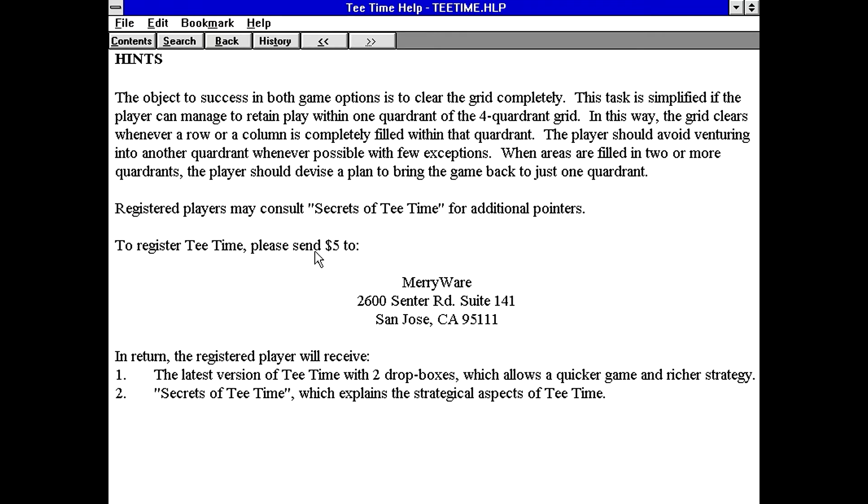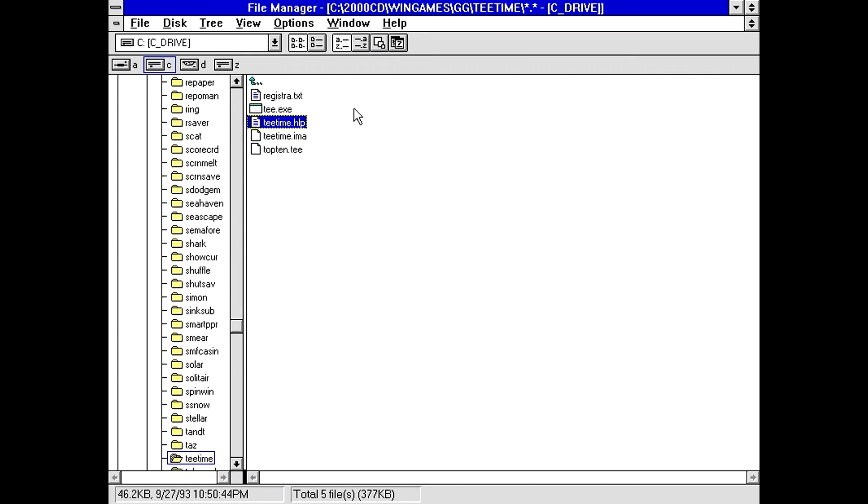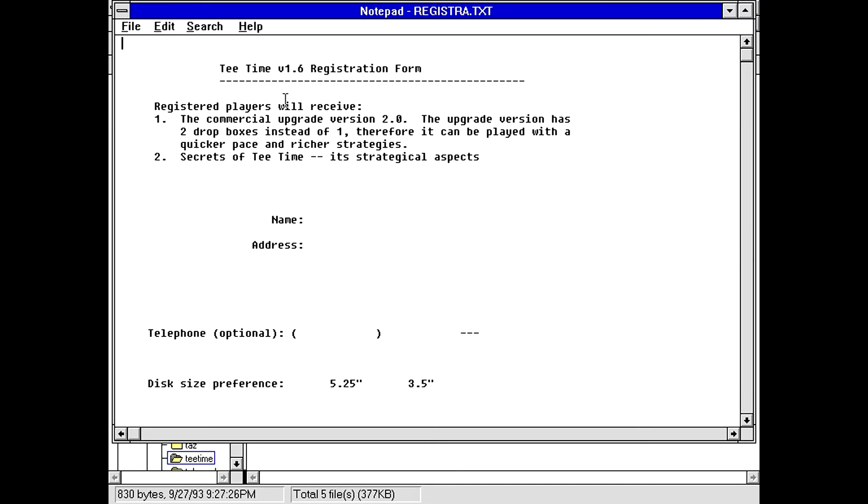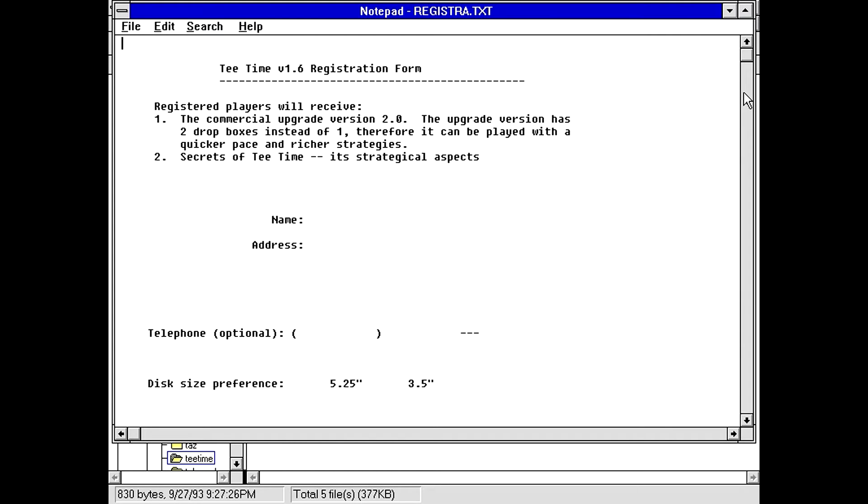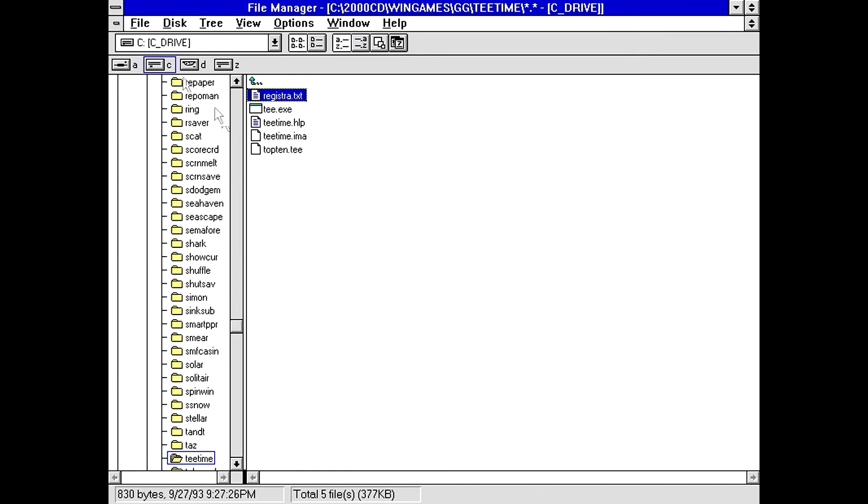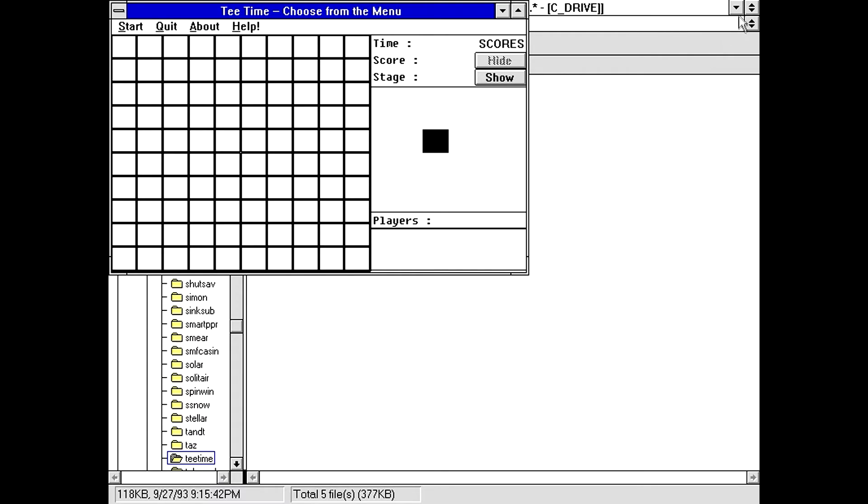And apparently, the registration fee was only $5 to MiriWare, which I'm guessing the guy, whoever made this, their name's probably, well, actually, maybe not. Do we have more accurate name in here? No, it just says MiriWare still for $5.